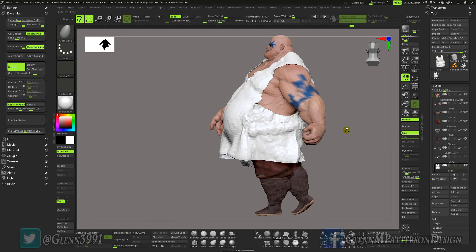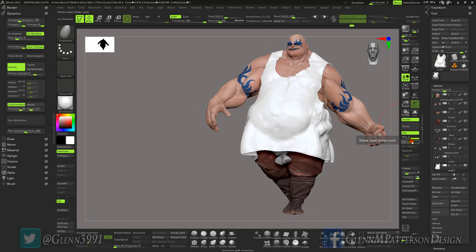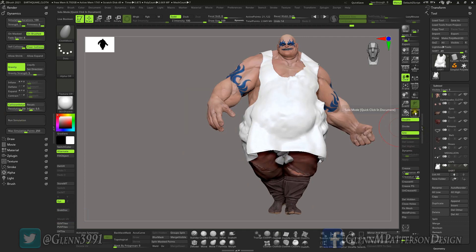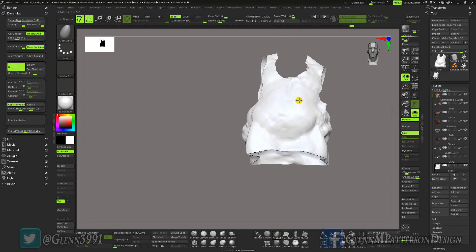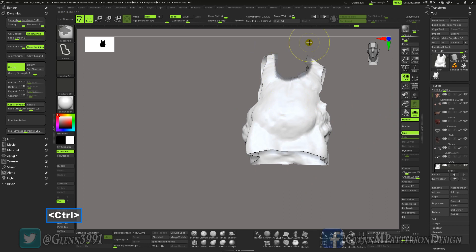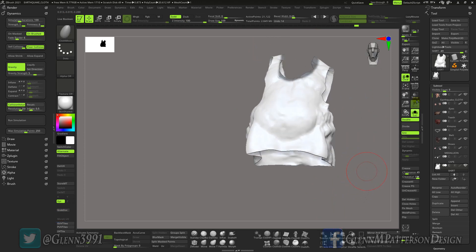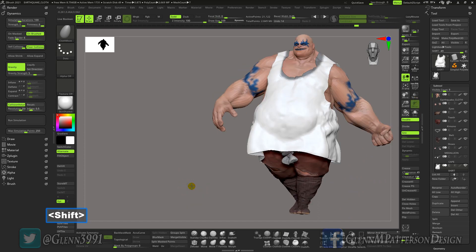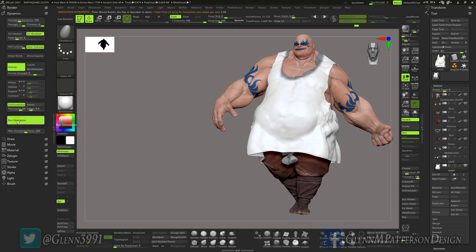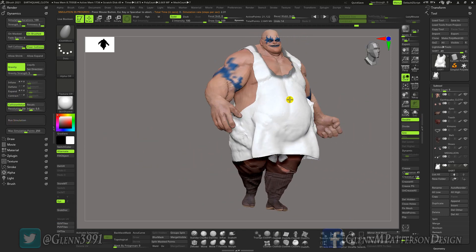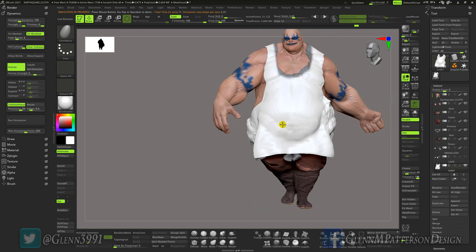I'm going to go ahead and divide this up, delete lower, and then solo this. I'm going to go ahead and mask that part off, because you can use masks to help you out. Let's go ahead and unhide everything and run the sim a little bit more.